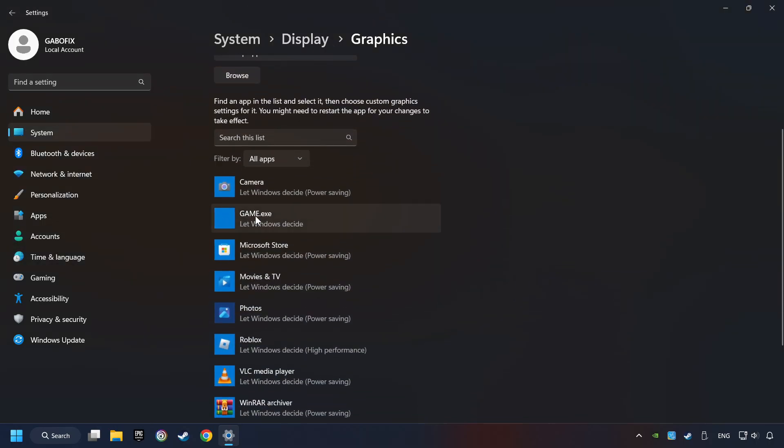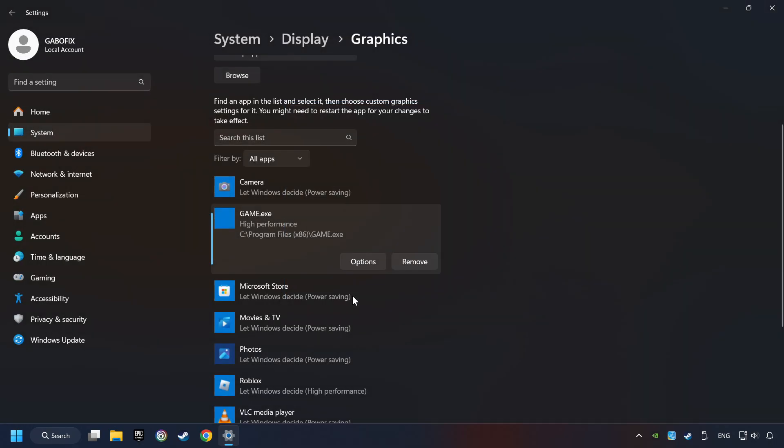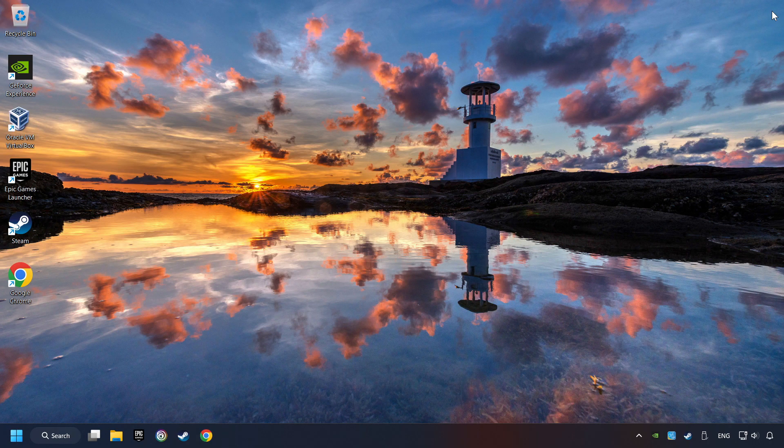I created a file called Game for this video, don't let it confuse you. Choose the game and click on the Options button, and select High Performance Mode. And then Save. And now, you can close the window.